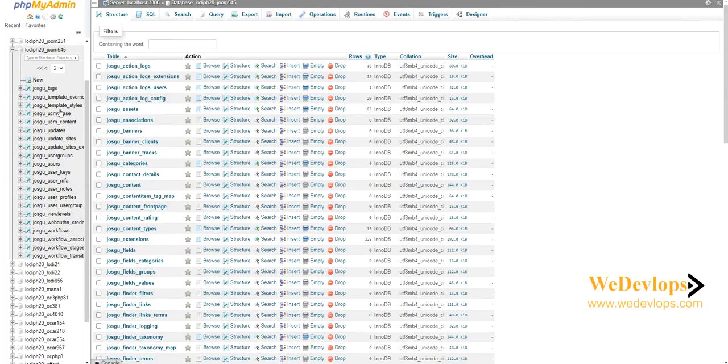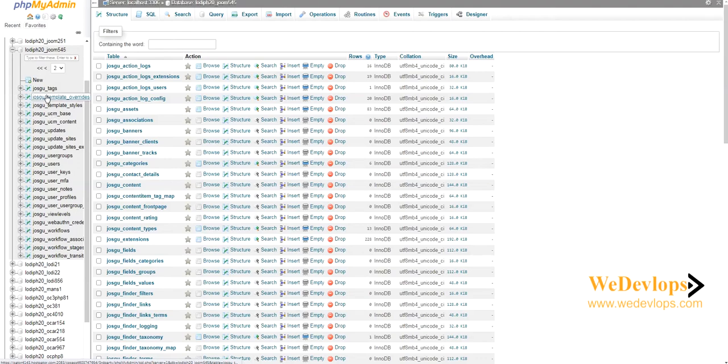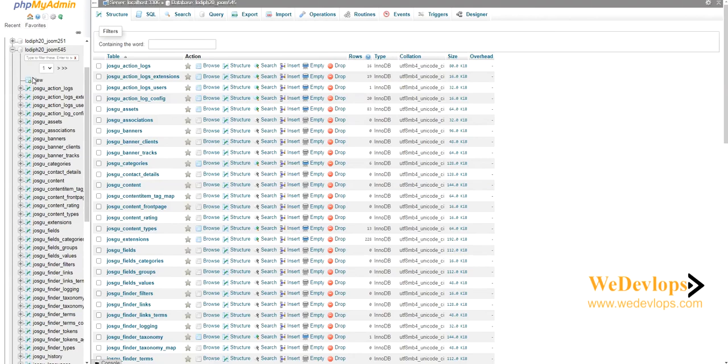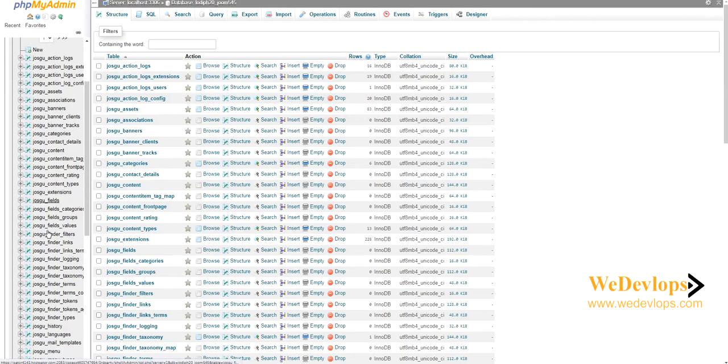So if I just navigate it here, if you have only one site then you only find one database here. But in my case I have so many databases, so to make sure that I'm using that database, I need to check it in the configuration.php. So once you're here, just click the plus sign, it will drop down.